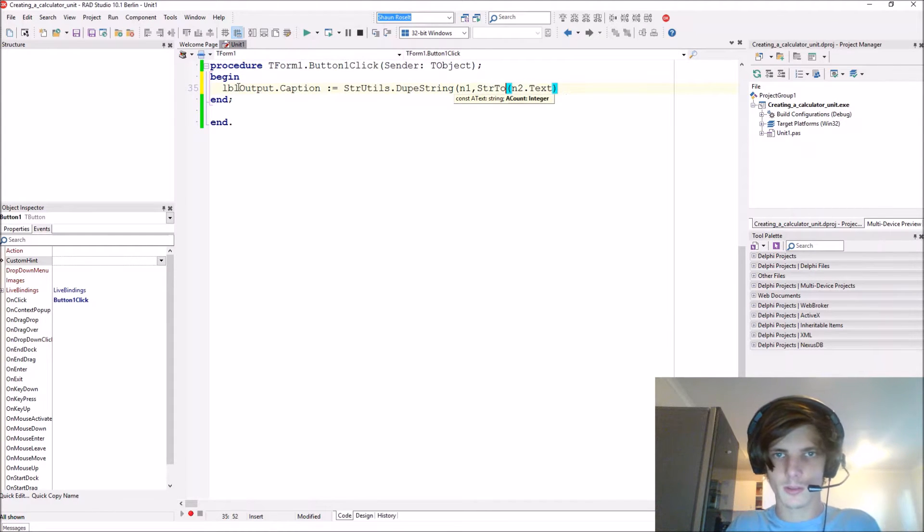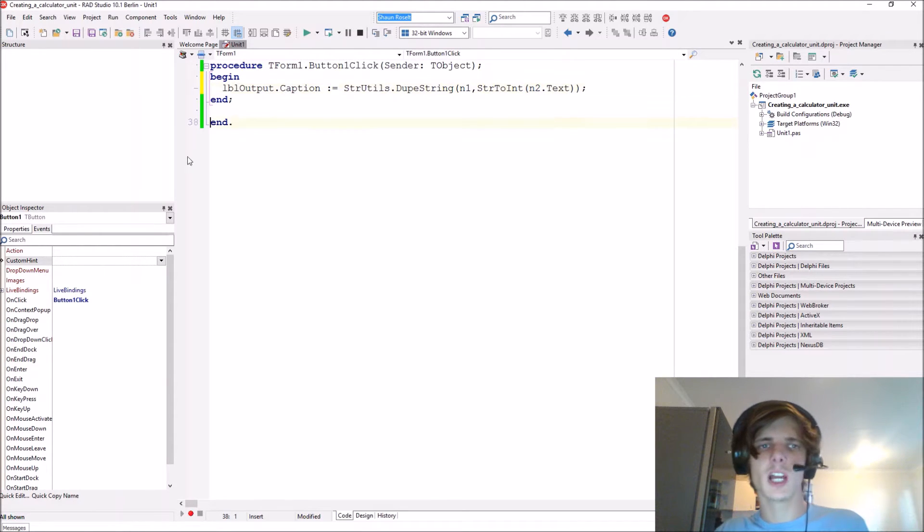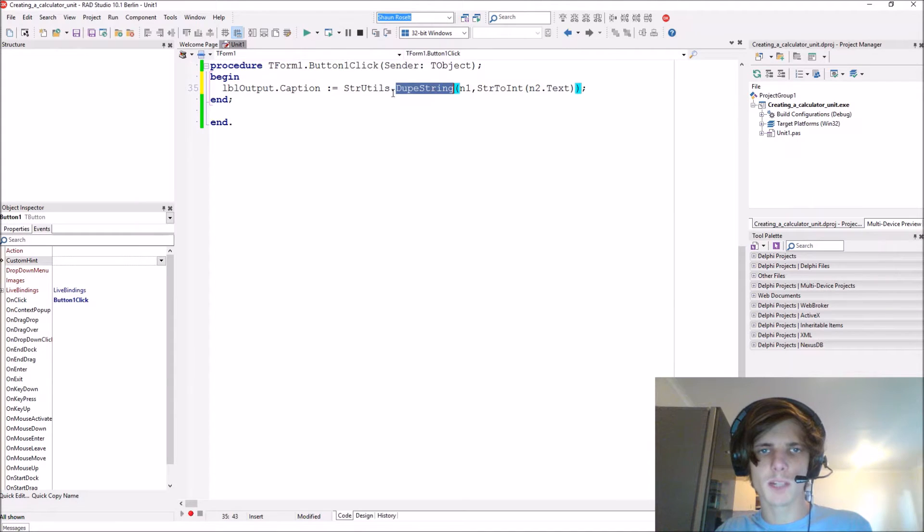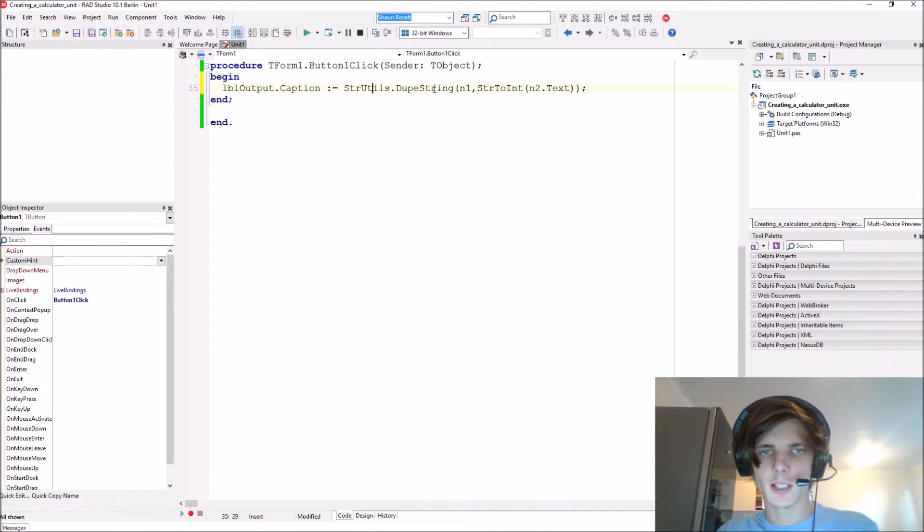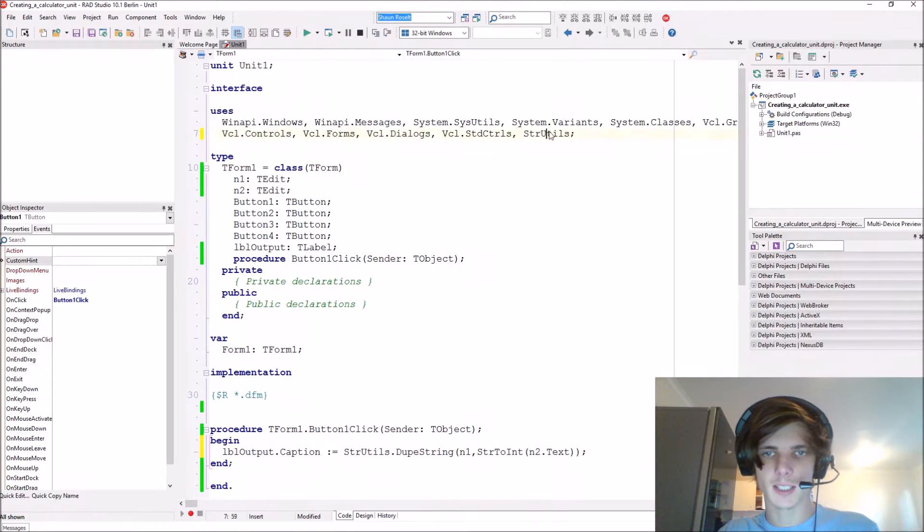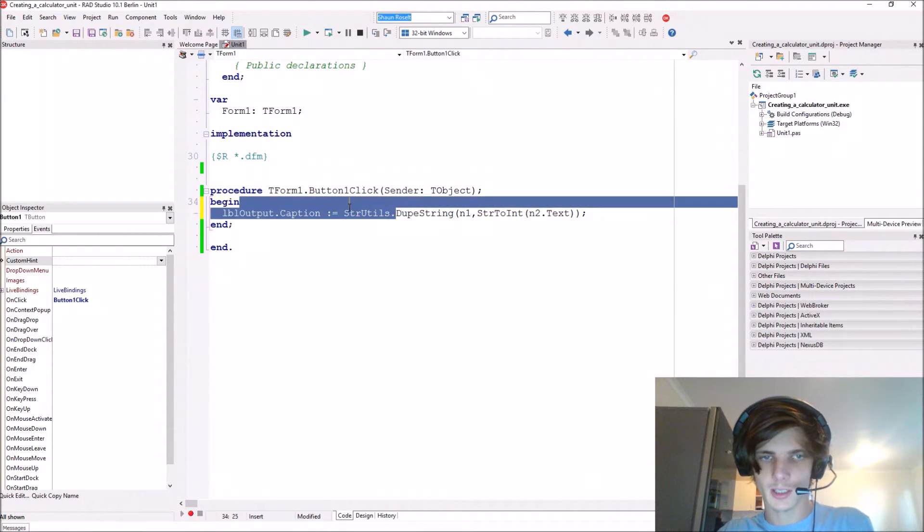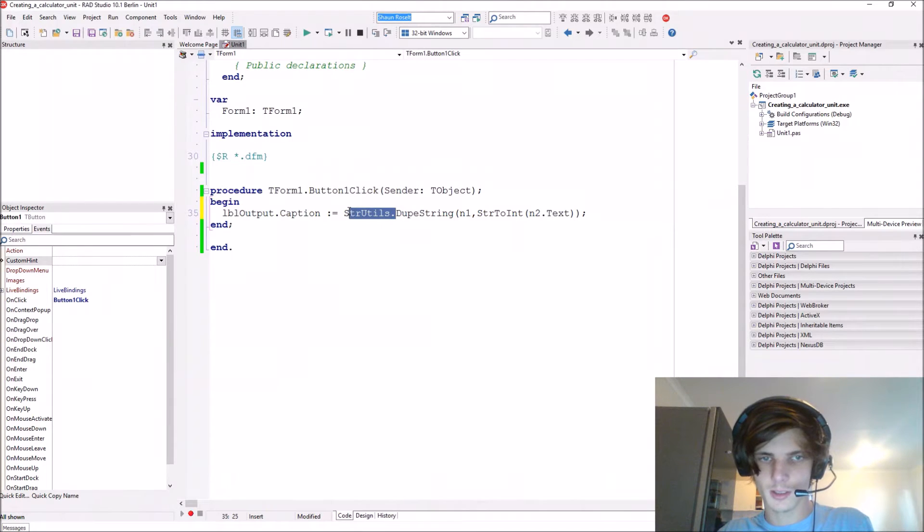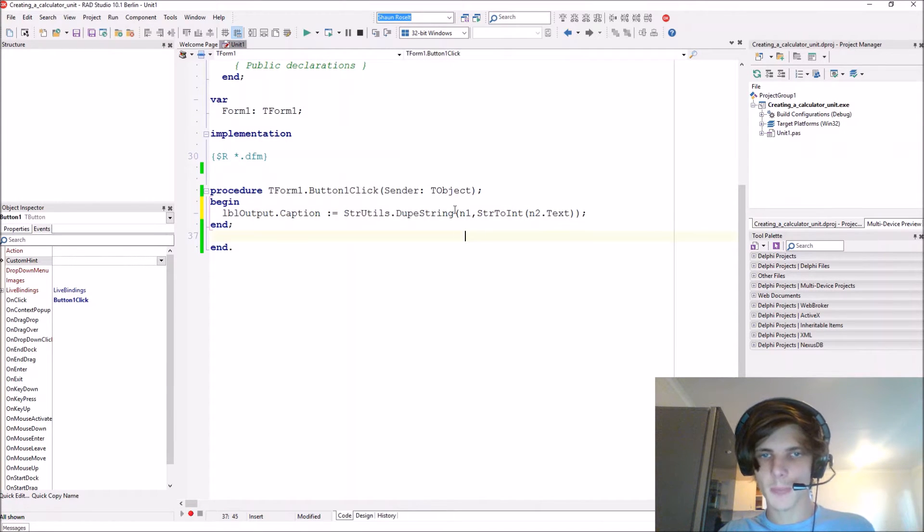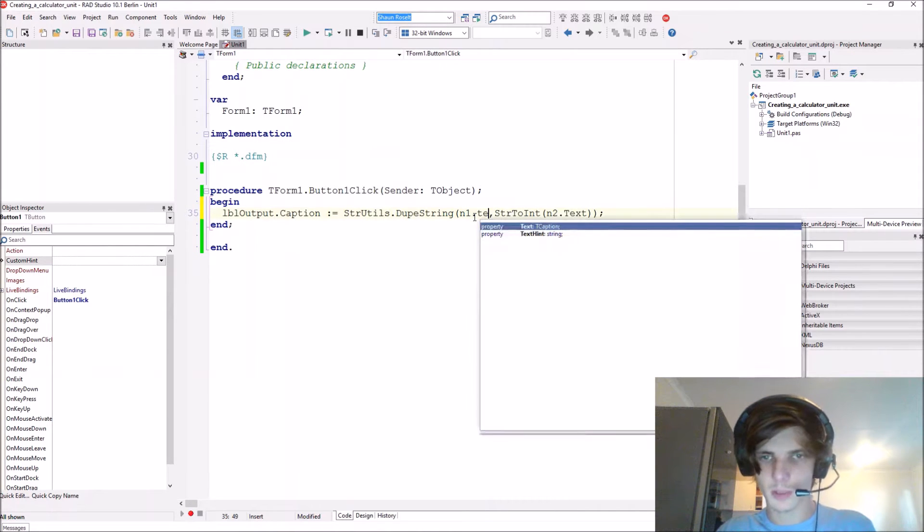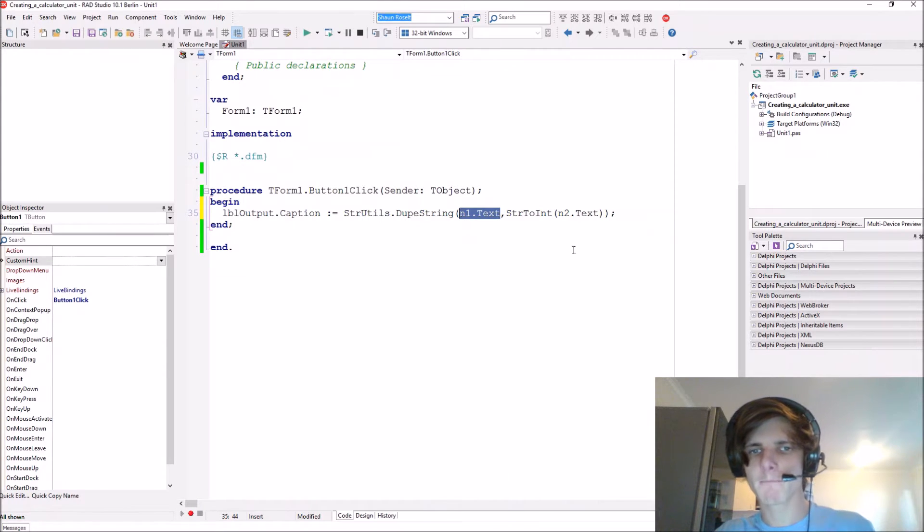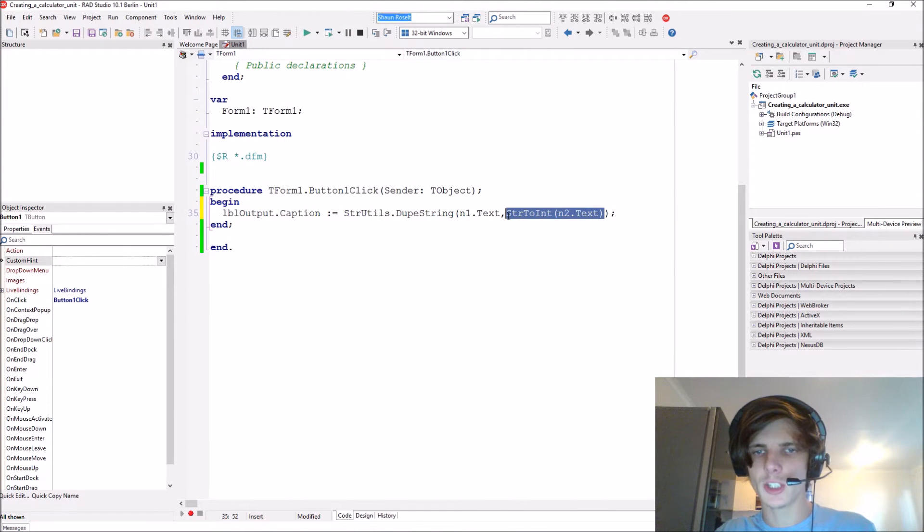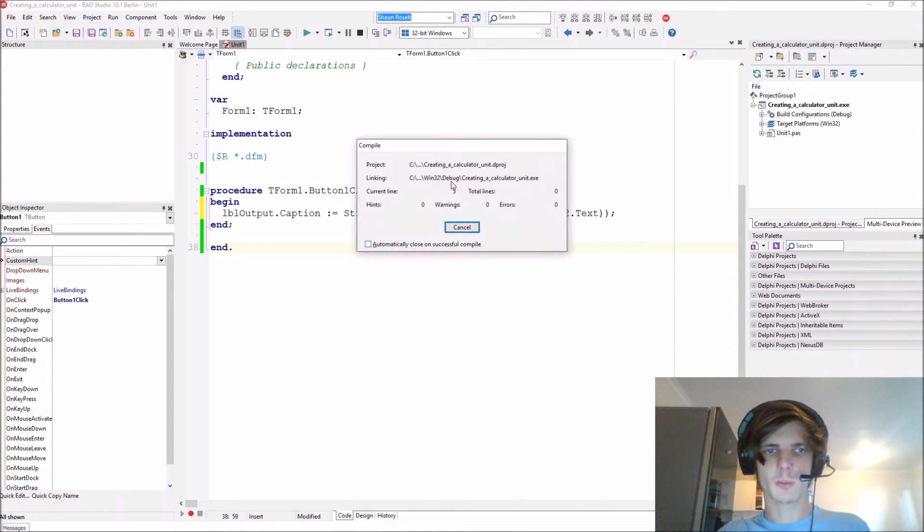String to int - this is a basic example. It will take the dupestring function which multiplies a string. Since we added str utils here, we don't have to explicitly reference it. It multiplies the n1 text string with the integer in n2. Let's compile.